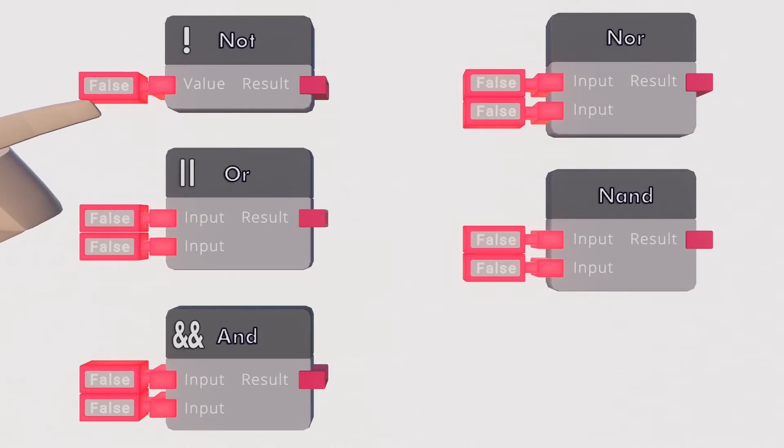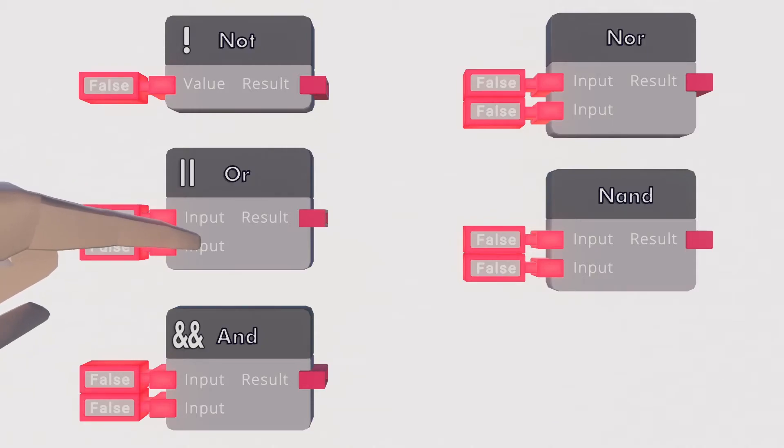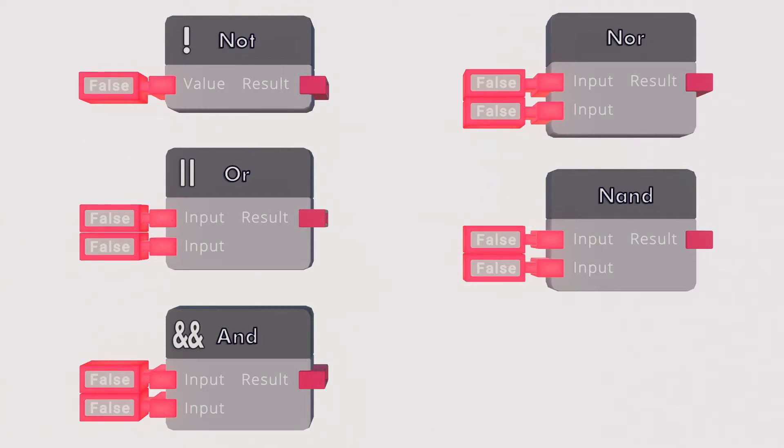The not chip takes a value and inverts it. True becomes false and false becomes true. The or chip allows two inputs. If either the top input or the bottom input are true it will output a true value. Useful if there's multiple boolean conditions that can activate your system. This chip can be configured to add extra inputs and when done so any input getting a true input will make the output true.